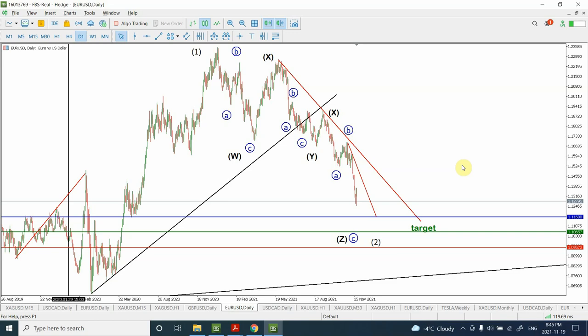Welcome back to my YouTube channel Elliott Wave Principal. I'm your host Shaheen, and in today's video we are going to discuss Elliott Wave analysis of Euro against US dollars. There's been a lot of interest in the forex pairs because of the strong bearish price movement that we have seen, and people want to know where exactly prices are heading, so we are going to discuss that.